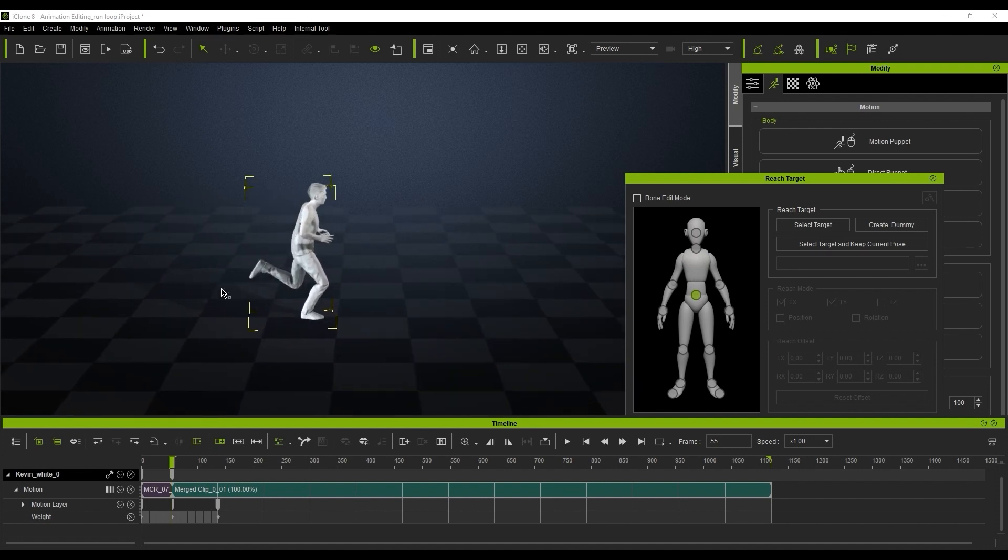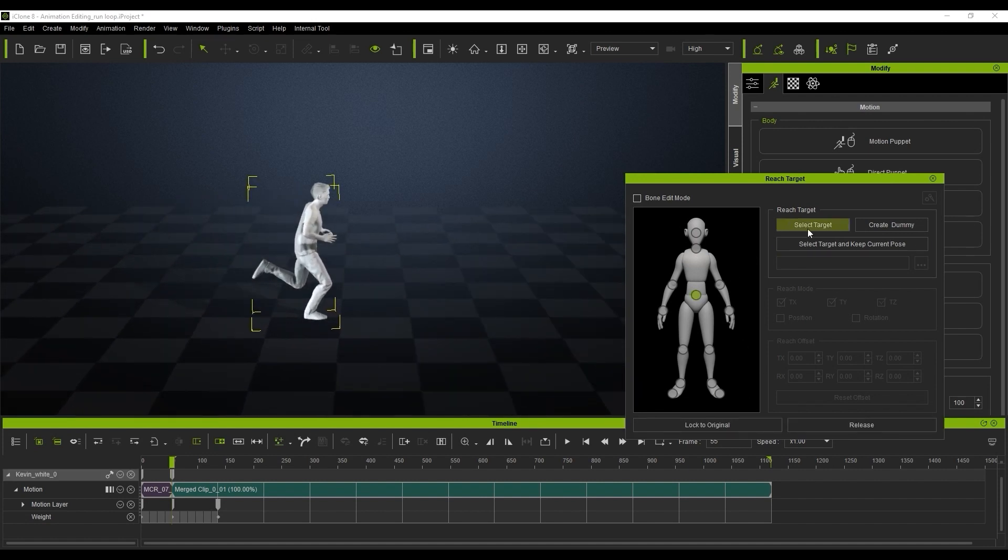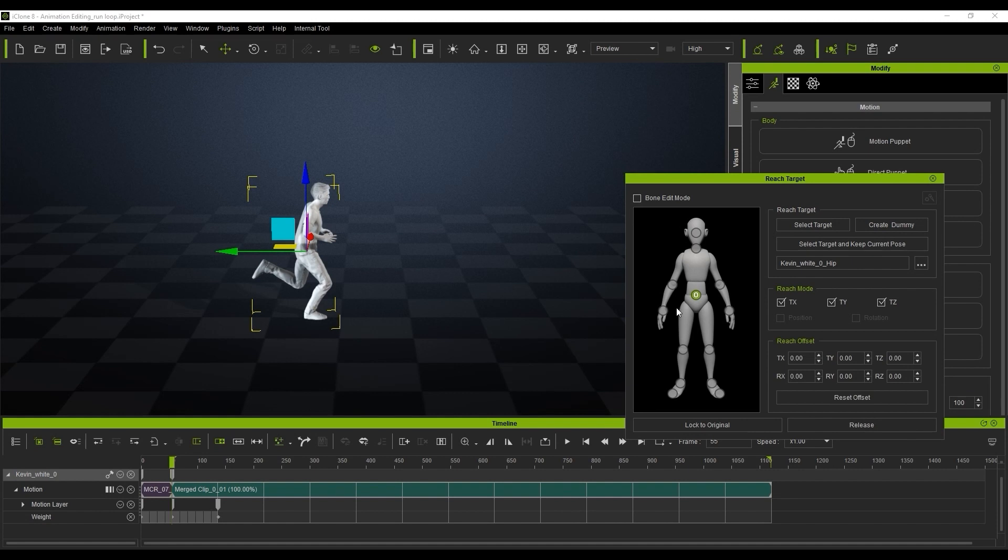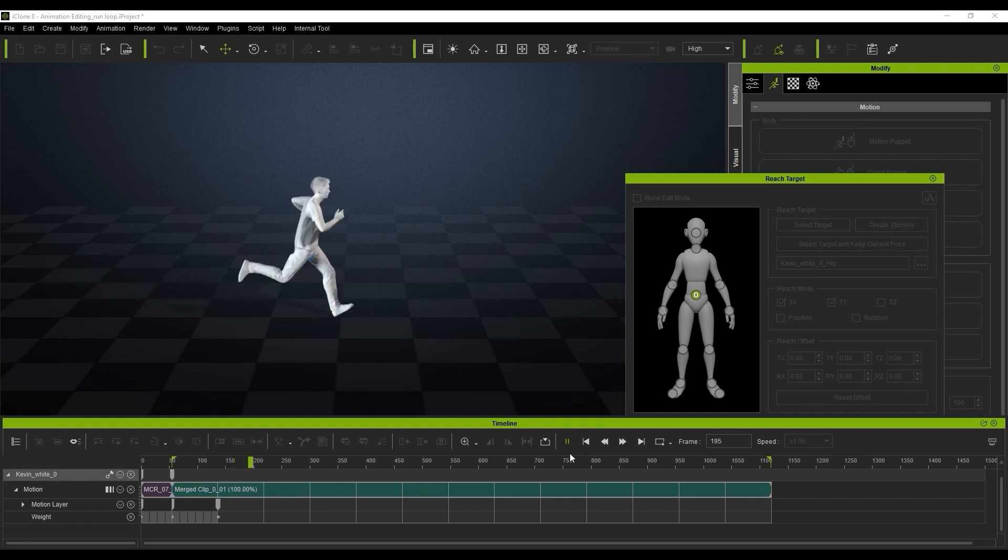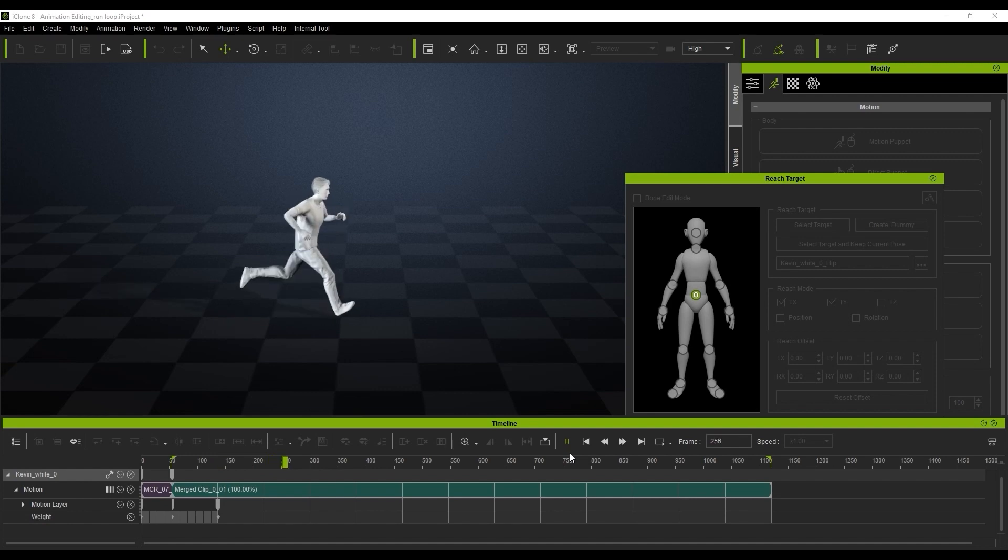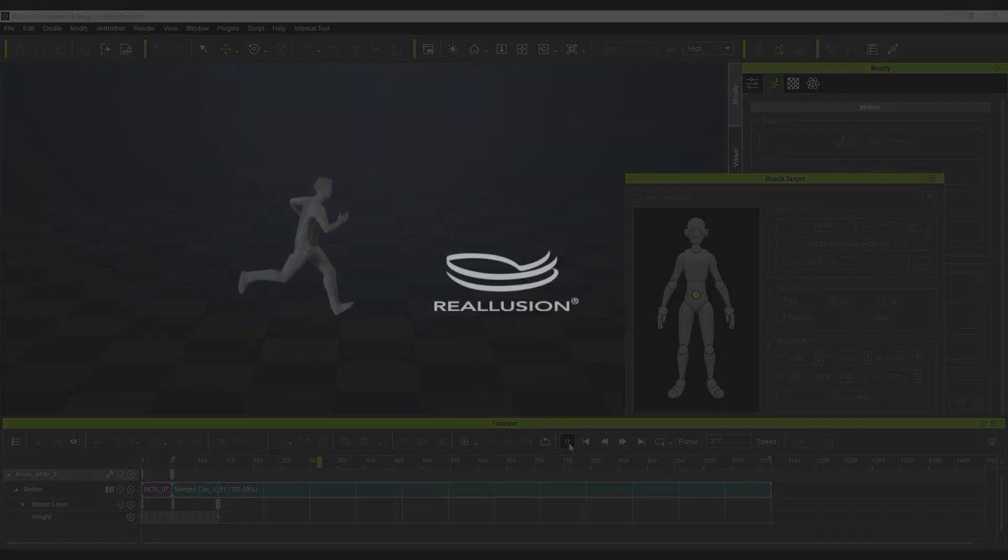Just to summarize, all we're doing is selecting the hip bone, selecting the target, and creating a dummy. That dummy is going to serve as what the body is attached to, and that will run in position. Really hope this tutorial helps and hope to see you guys again soon for another tutorial.